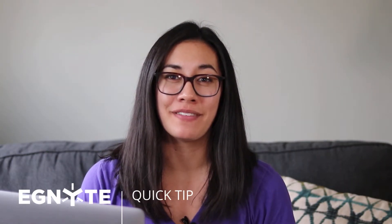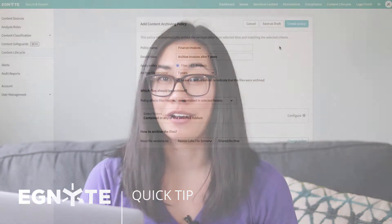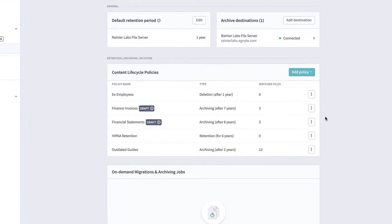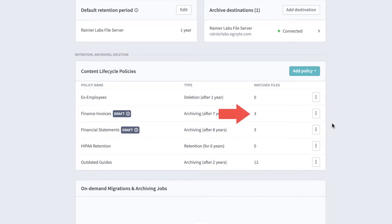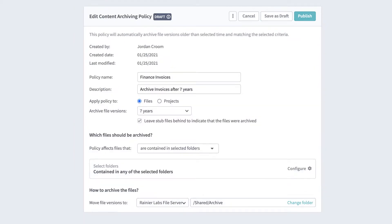Content lifecycle policies affect how folders and files are retained, archived, and deleted in your repositories. See the impact of these policies before you publish them by first saving as a draft. Draft policies allow you to see how many files will be affected before the policy goes into effect. That way you can revise the policy until you're satisfied with the resulting content lifecycle actions.